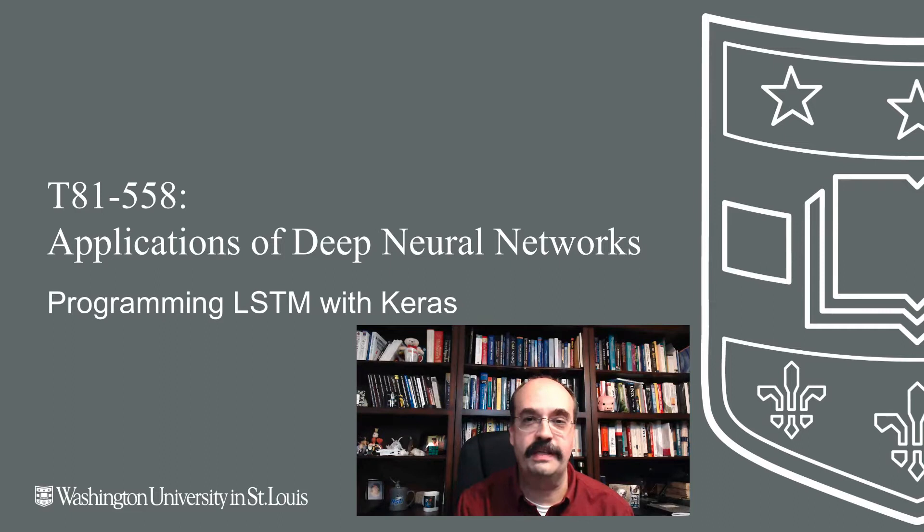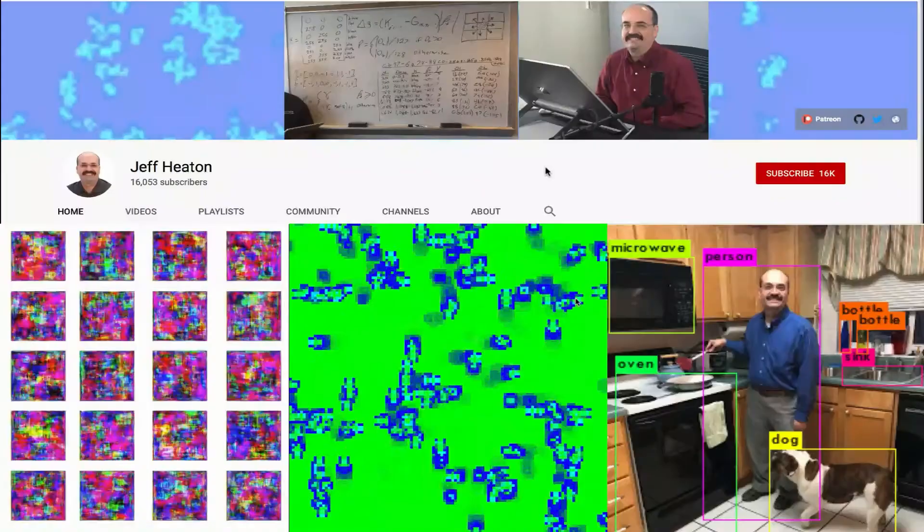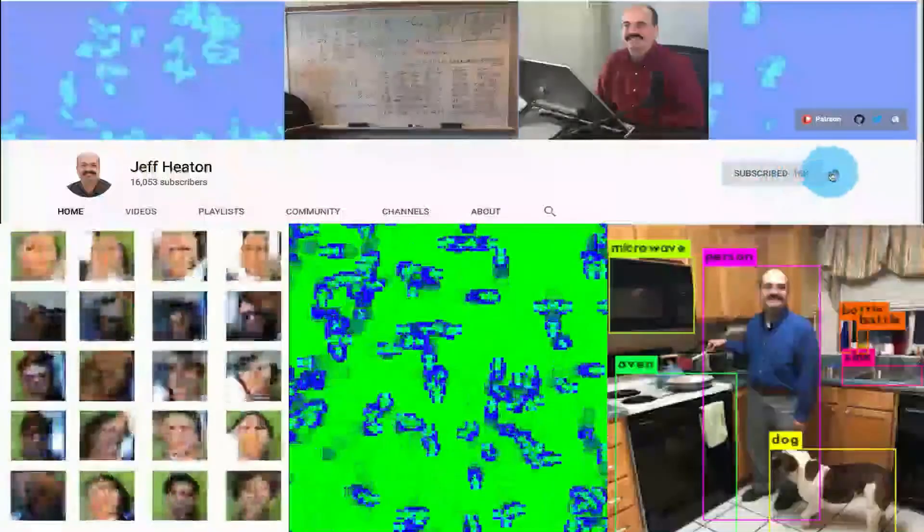Hi, this is Jeff Heaton. Welcome to Applications of Deep Neural Networks with Washington University. In this video, we're going to look at LSTM and GRU neural networks for time series. For the latest on my AI course and projects, click subscribe and the bell next to it to be notified of every new video.